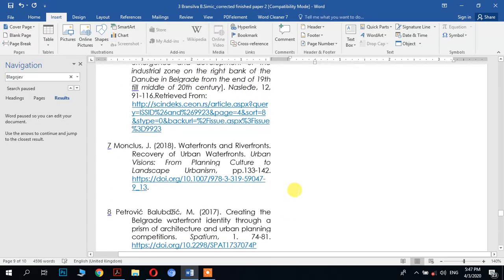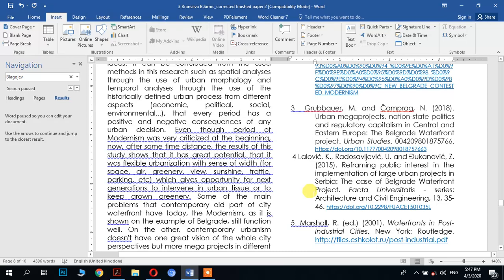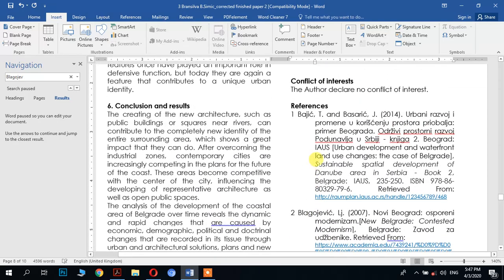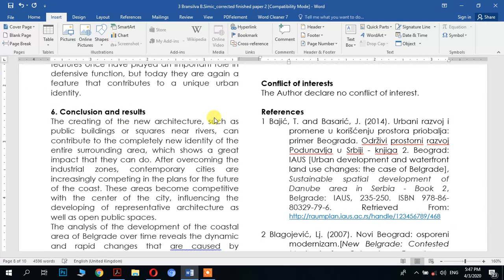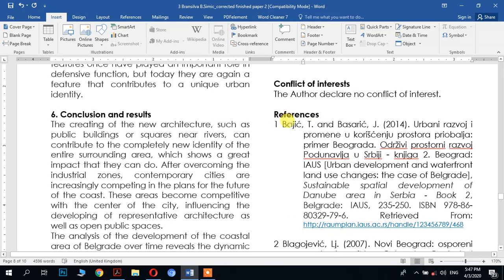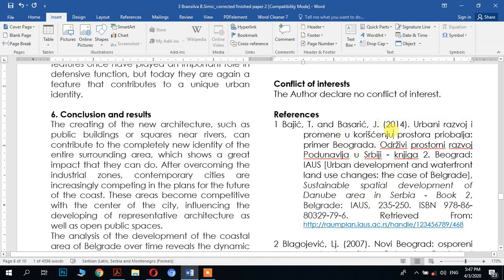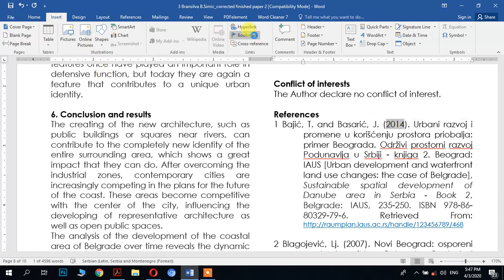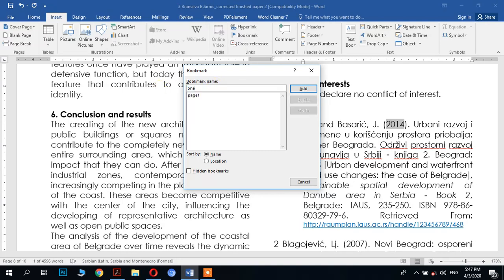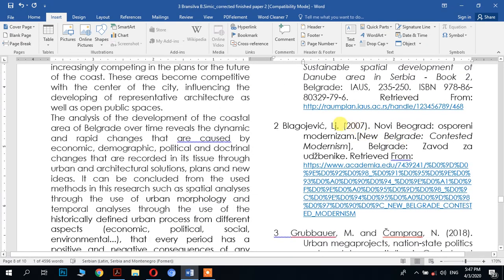We need to cite and hyperlink them all. Let's start with the first one, reference number one, with the name of Brassic. To do that, we come to the date of the article published in this reference — 2014 — and click on 2014. Then go to Insert > Bookmark and write '1' here, then click Add.